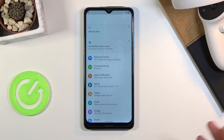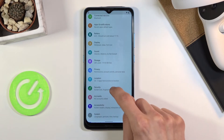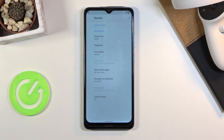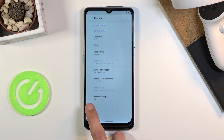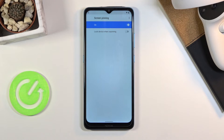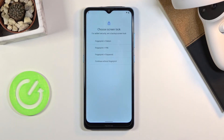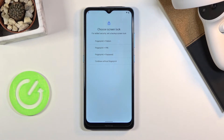Now scroll down and you can see there is a Settings application link — simply tap on Settings and it will open up Settings on the phone. Scroll down to Security, choose Screen Pinning, enable it, and then choose 'Lock device when unpinning.'